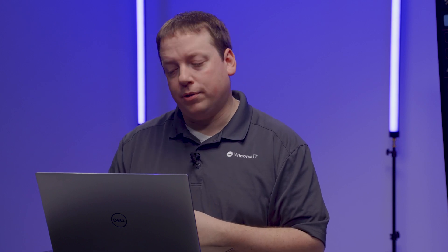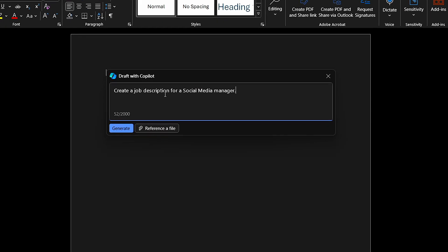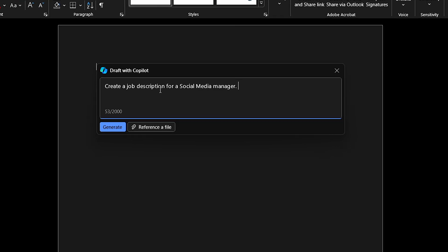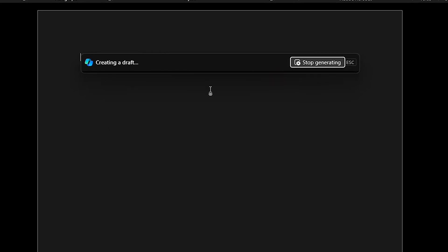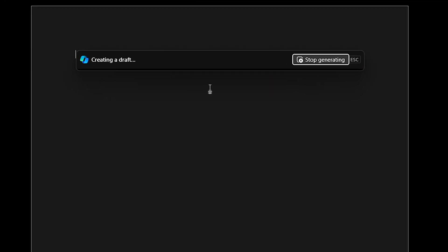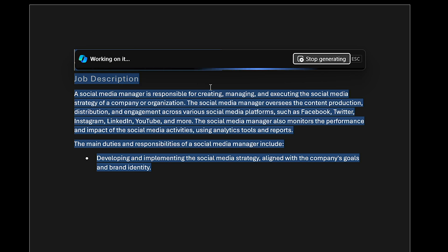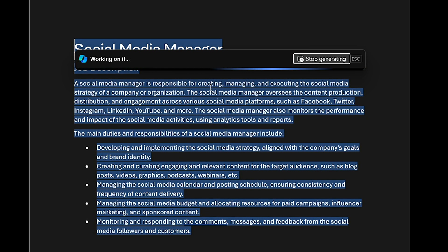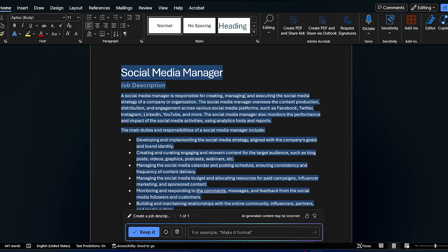To take another look at the value of Copilot, let's jump into Microsoft Word. In this example, I'm going to ask Microsoft Word to save me a ton of time and create a job description for a new position. Within a few seconds, I have a very robust draft. I can either accept or make tweaks to it before saving.